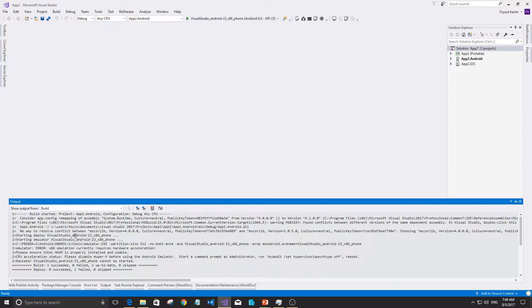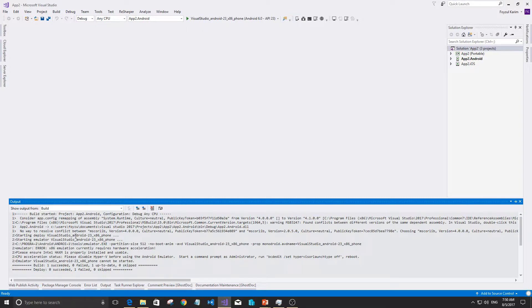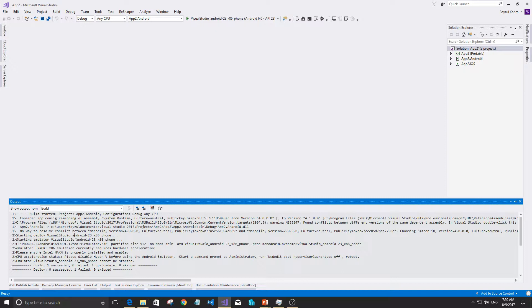To understand what the actual problem is, we need to see it. The IDE doesn't always notify us clearly about problems. As a developer, you need to see the problem, understand it, and then solve it.